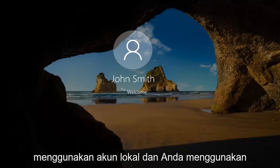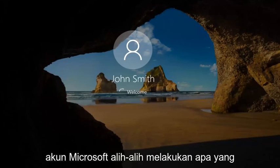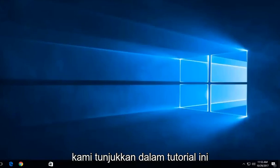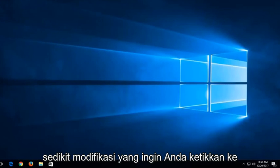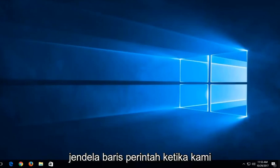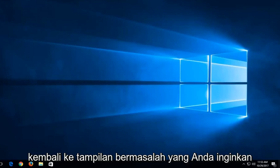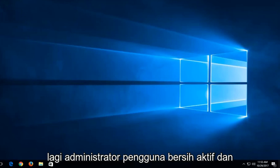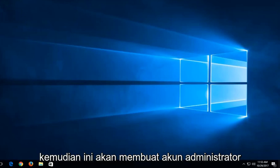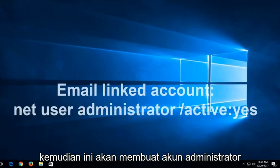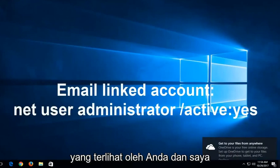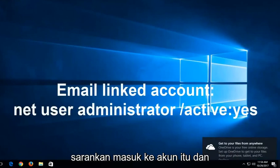So I should note, if you are not using a local account and you're using a Microsoft account, instead of doing what we showed in this tutorial, a little bit of a modification, you want to type into the command line window when we're back in the troubleshooting view. You want to type in net user administrator active. So again, net user administrator active. And then this will create an administrator account that is visible to you. And I recommend signing into that account.